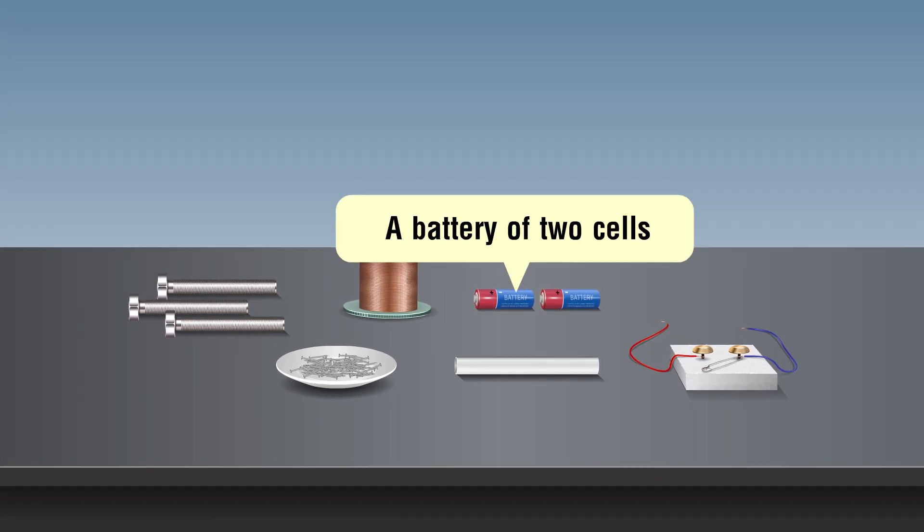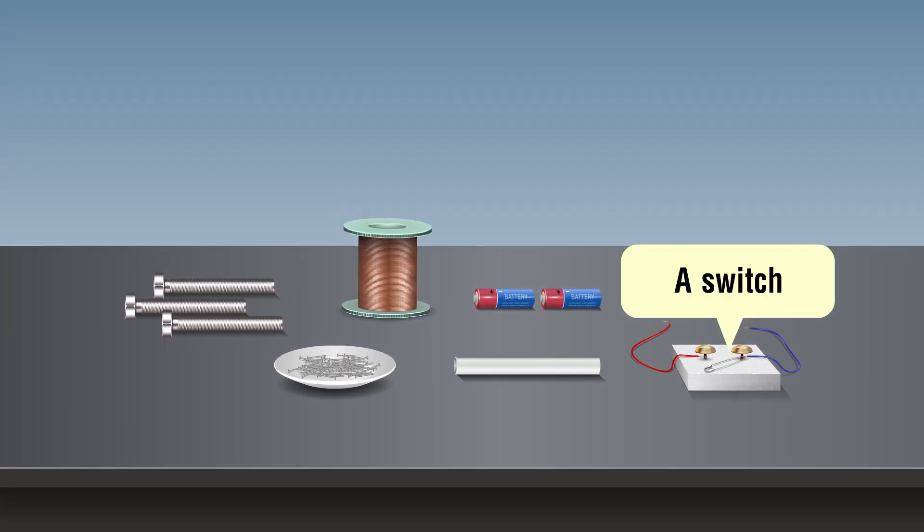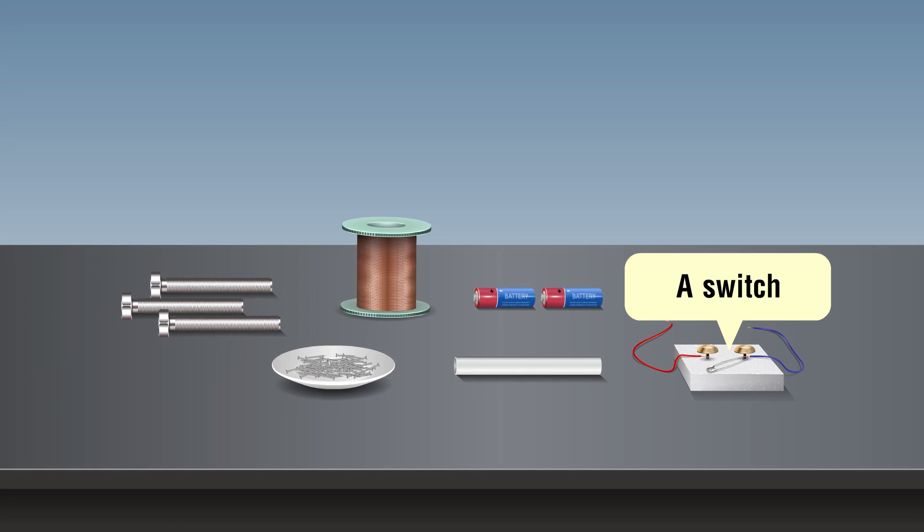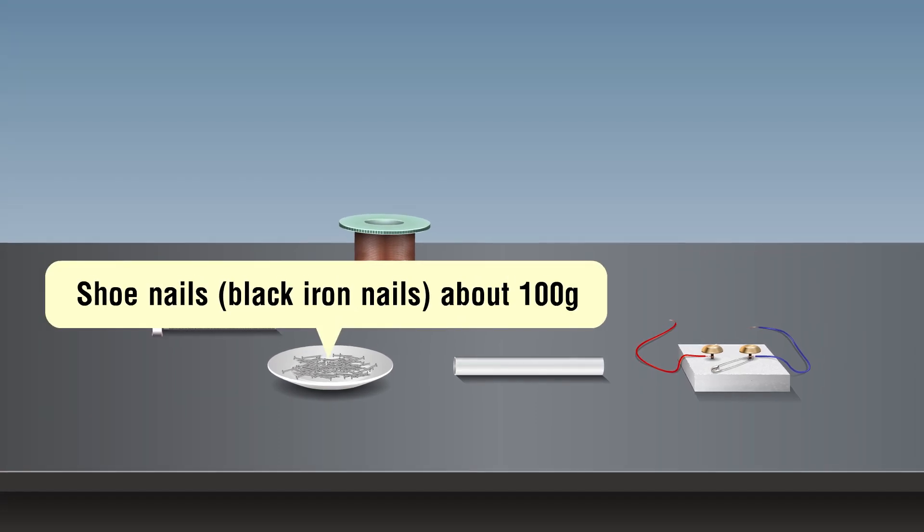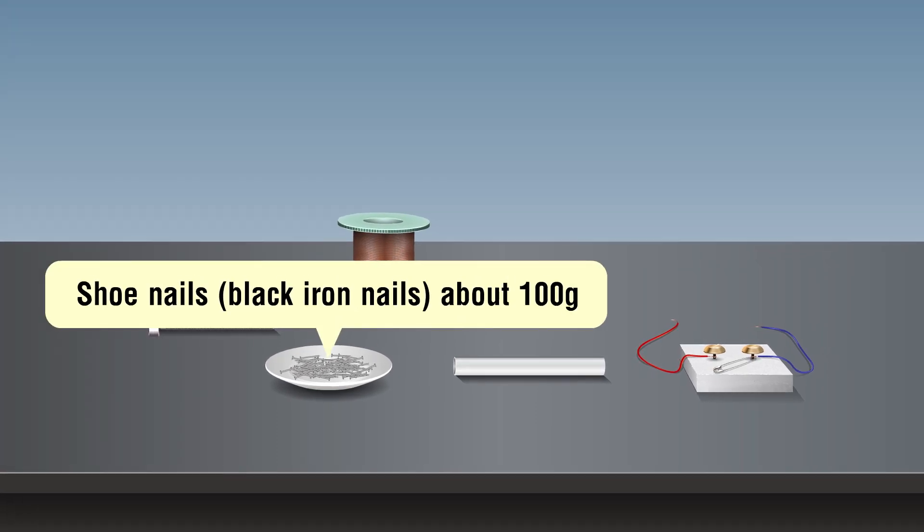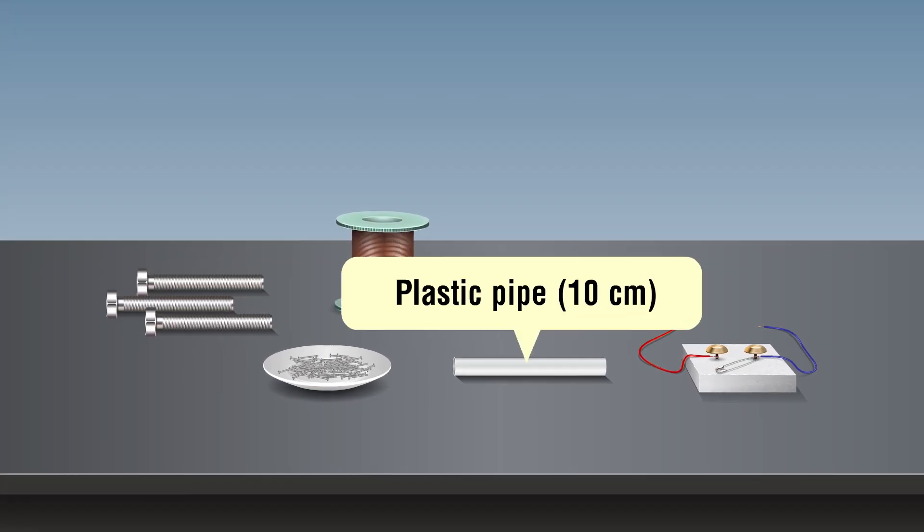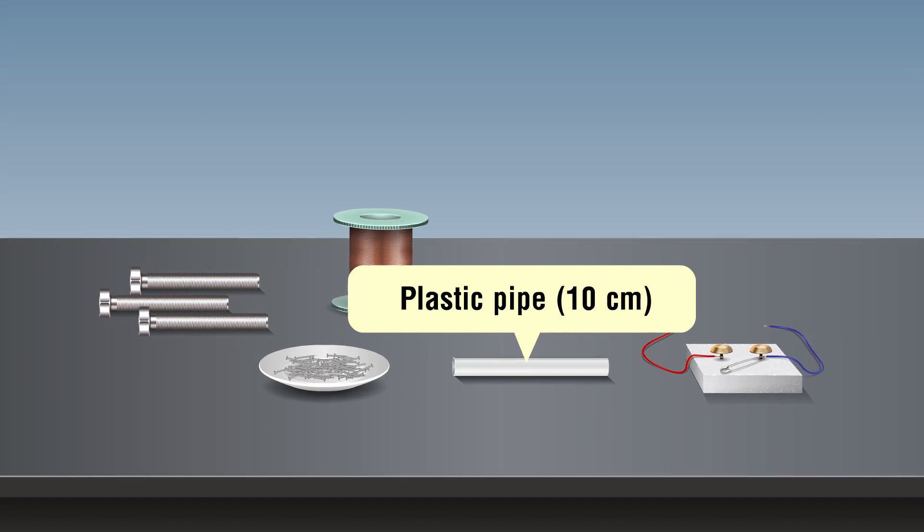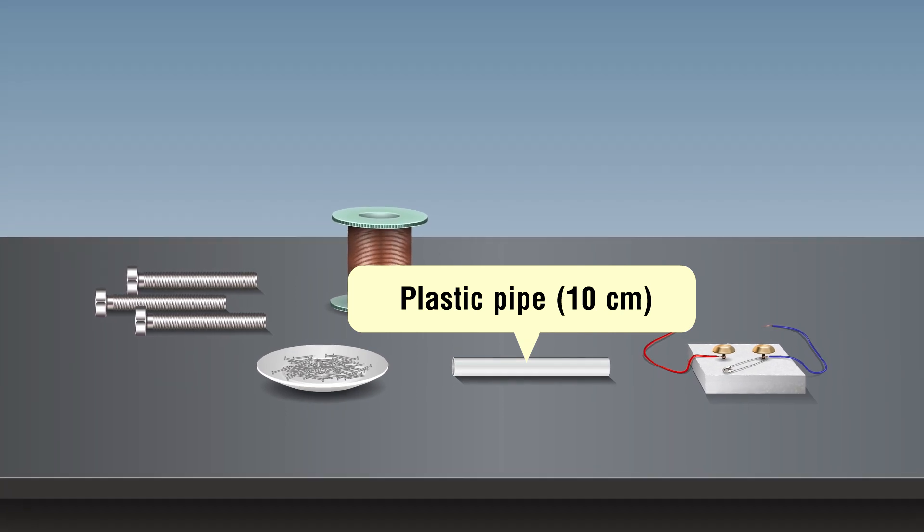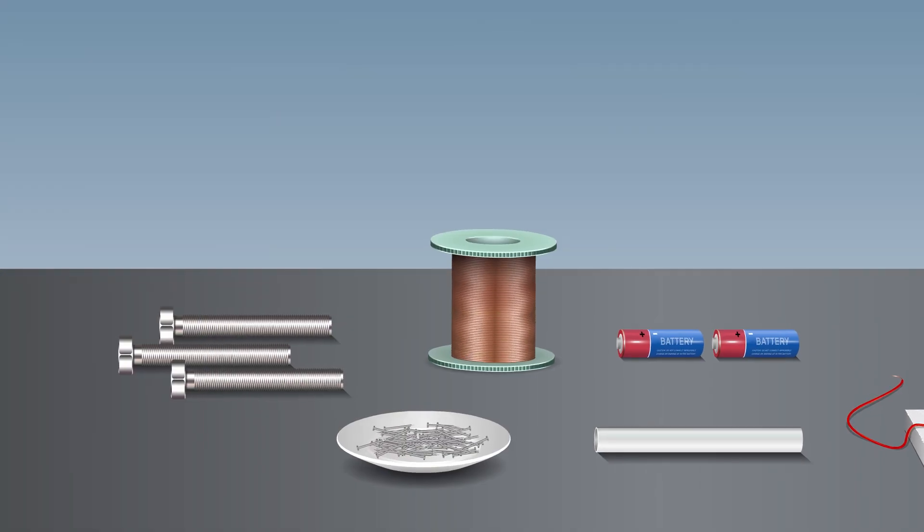a simple switch, shoe nails or paper clips, and a plastic pipe of about 10 centimeters. Procedure: To make an electromagnet,